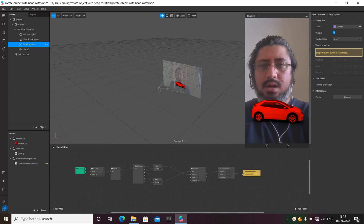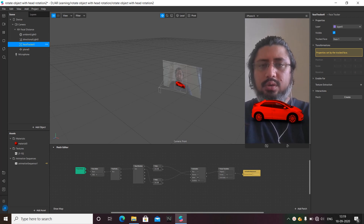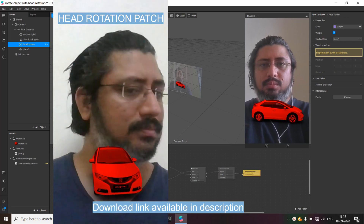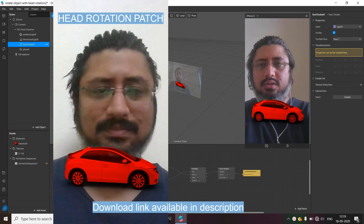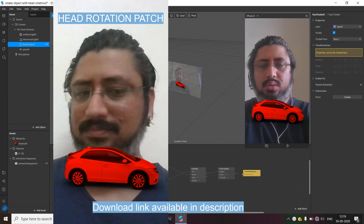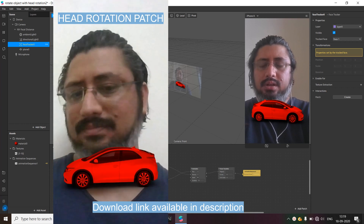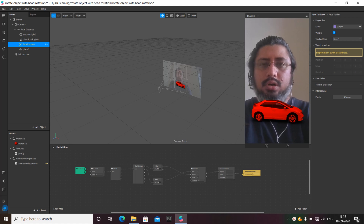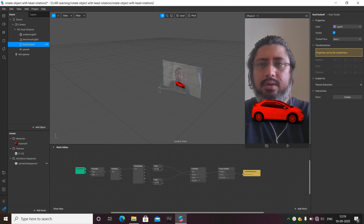Hi friends, today I'm going to show you a tutorial where we're going to use the head rotation patch and make an object move from one side to another — a 180-degree rotation. These types of animations we've already seen on various websites, and we're going to make it work today using the head rotation patch. Let's quickly start.